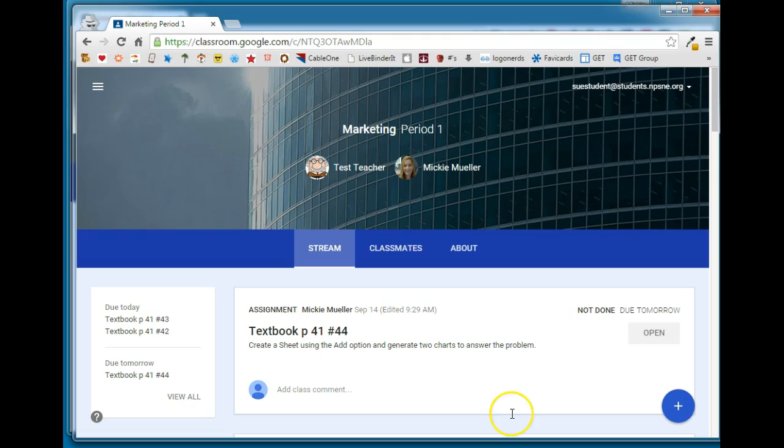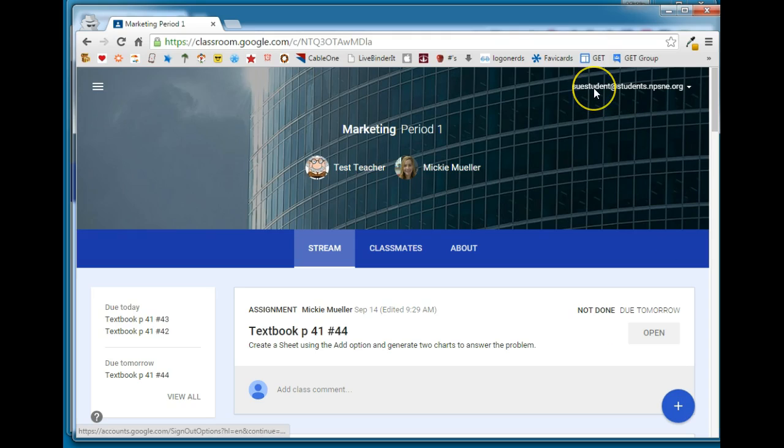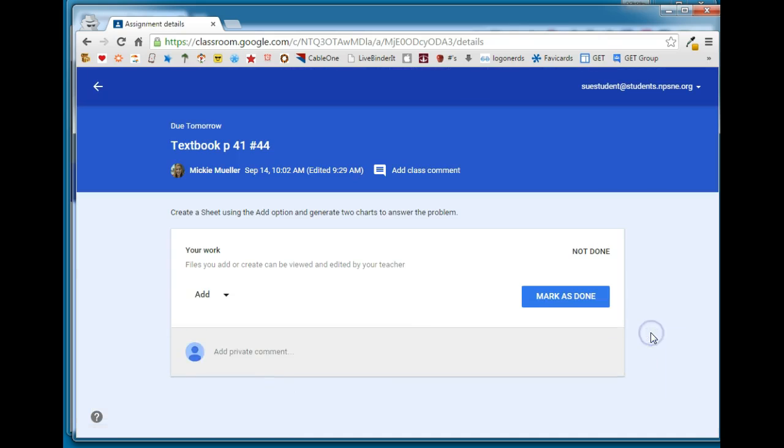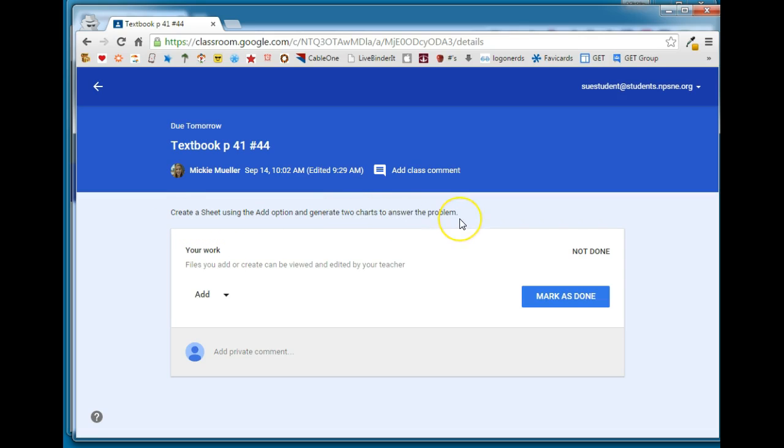Now I've pulled up the same class and the same assignment from a student. I'm logged in as Sue Student now and here is the student's perspective of this particular assignment. The student can either click the link or click open and notice the directions that the teacher gave in this particular assignment: Create a sheet using the add option and generate two charts to answer the problem.